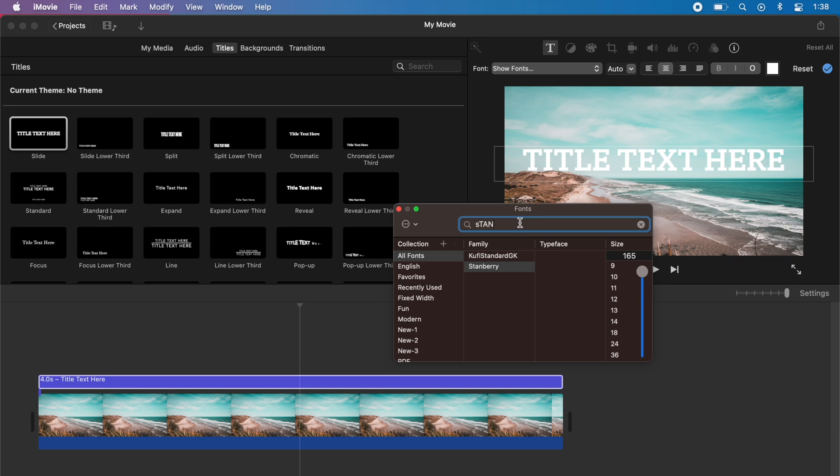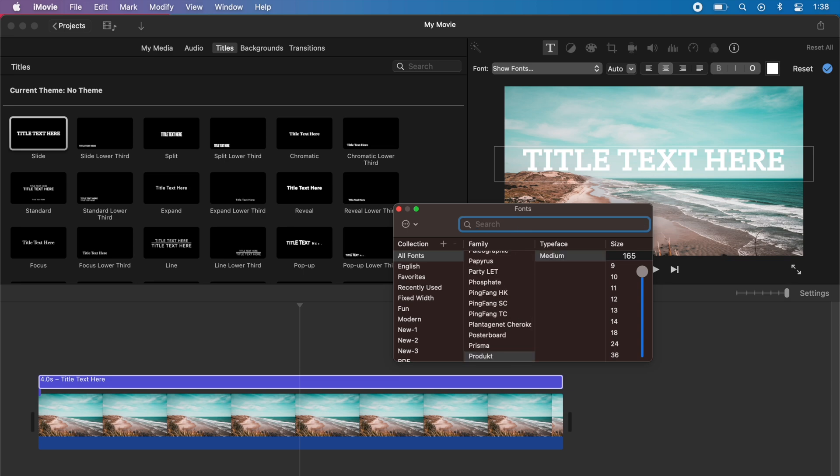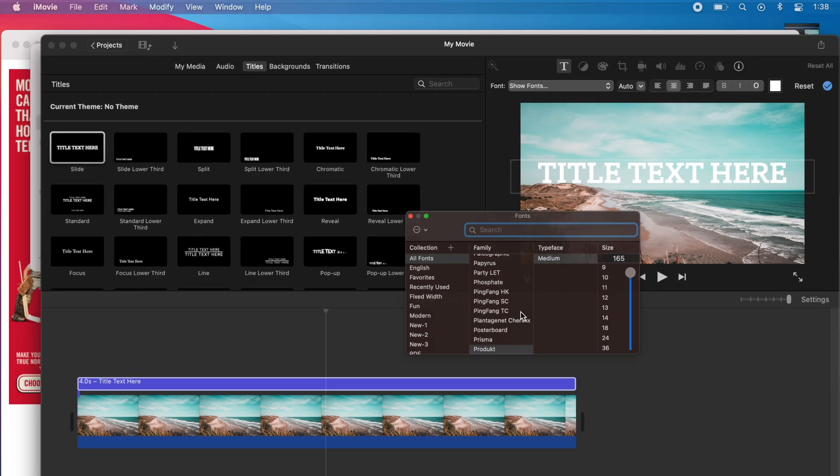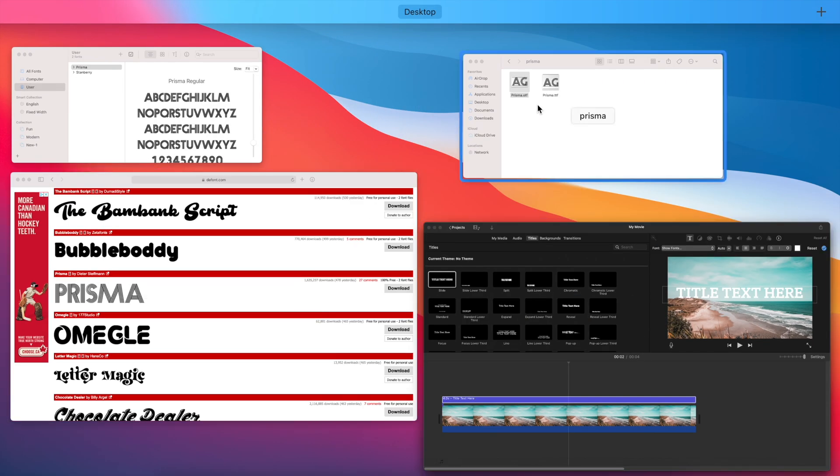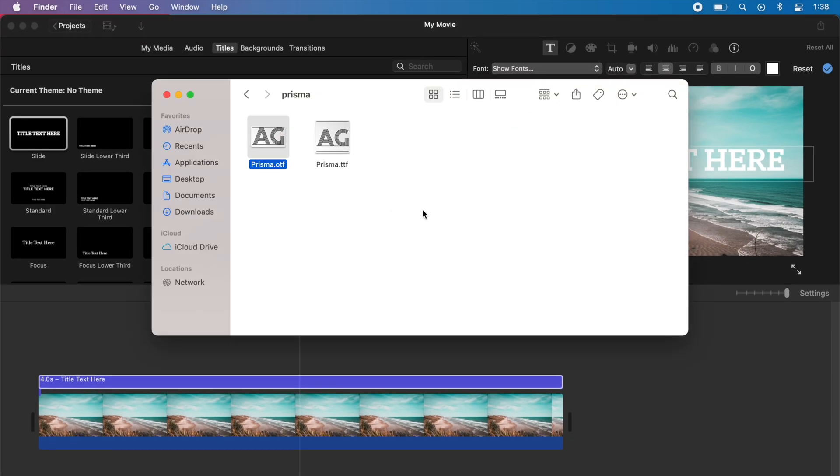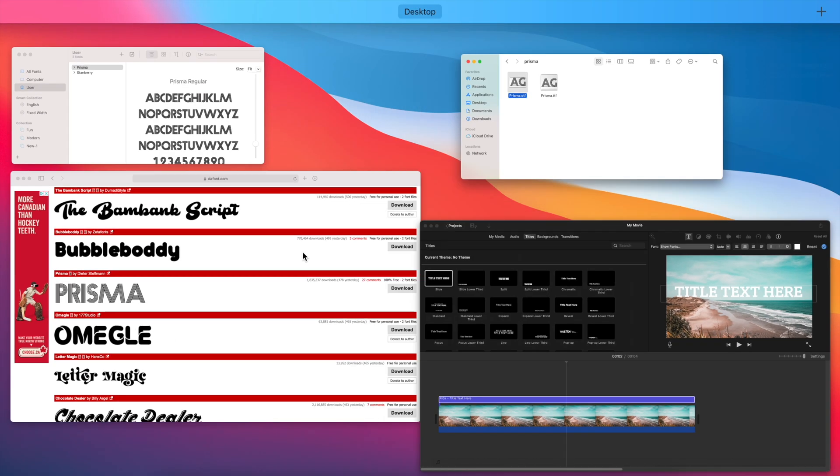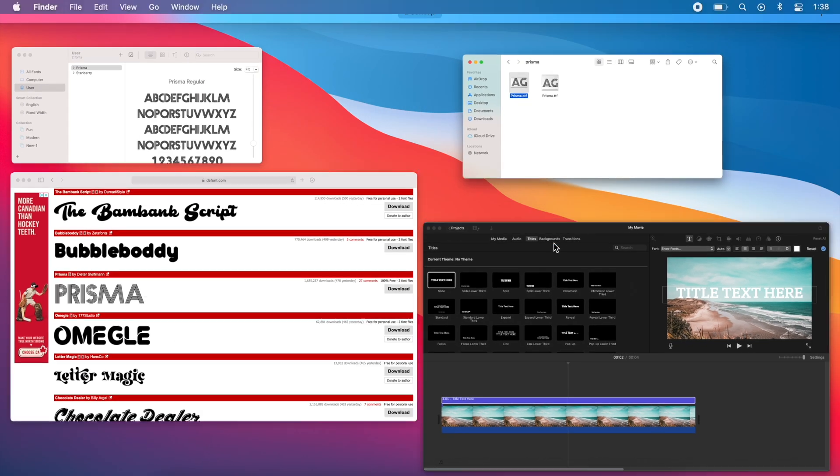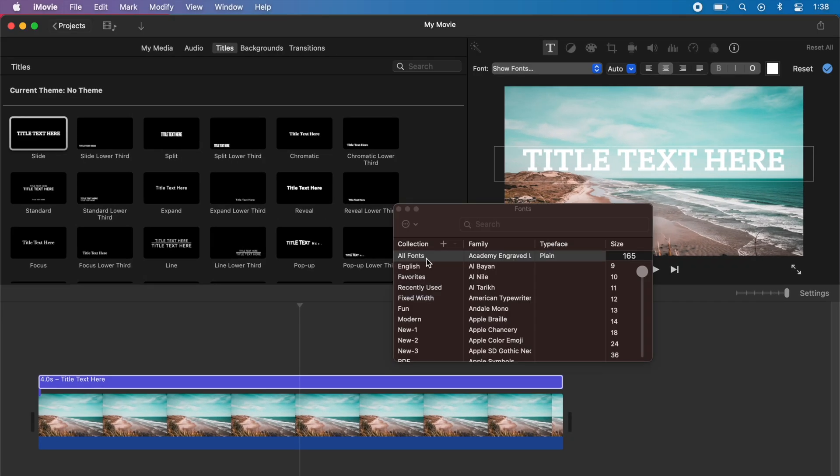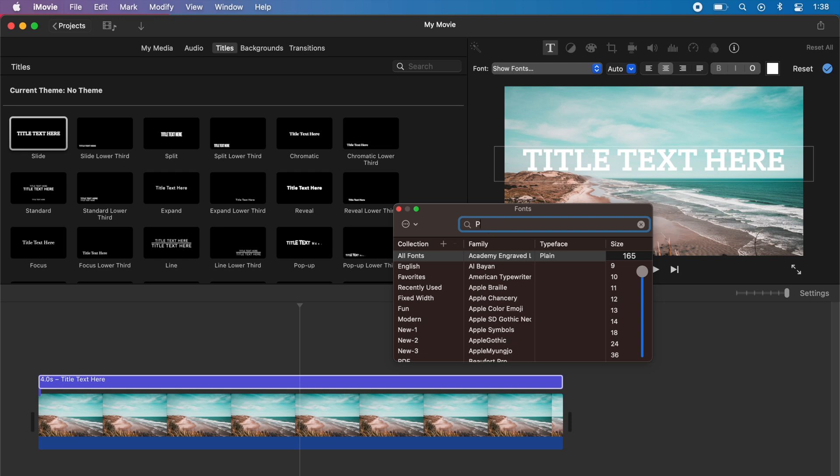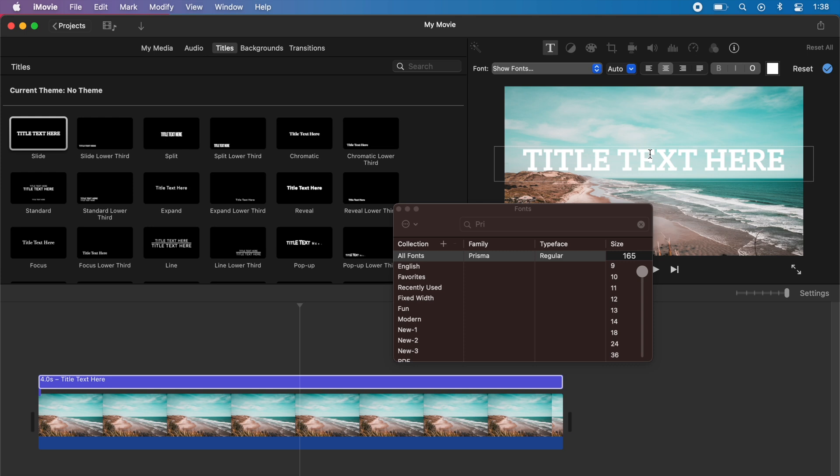When you go to show fonts, you can search for the custom font that you just downloaded. Ours was called Prisma. Just go to the all fonts section and search for Prisma, and there you go—your font is available.